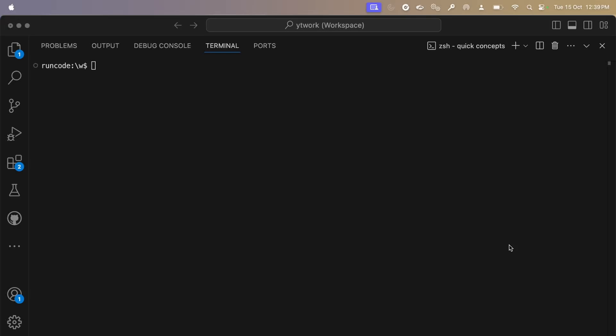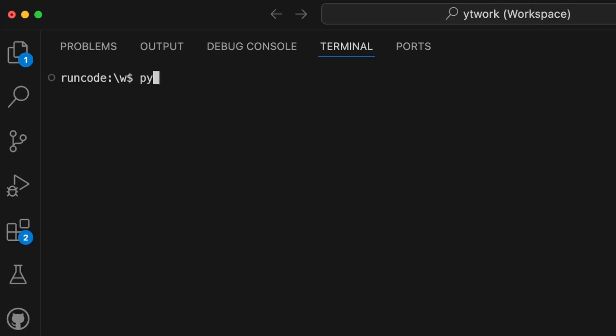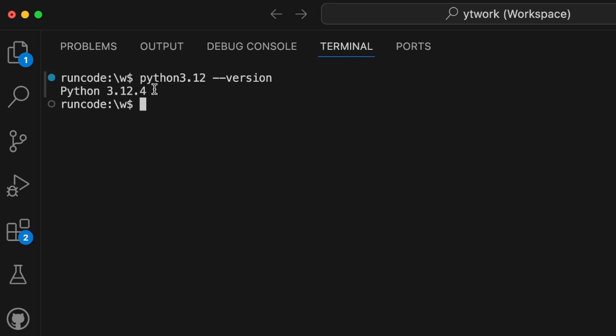Hey everyone, today we'll see how we can upgrade our Python version to the latest one in our MacBook system. Right now I have Python 3.12 installed. We can type in the terminal python3.12 --version and we can see the current version is Python 3.12.4.